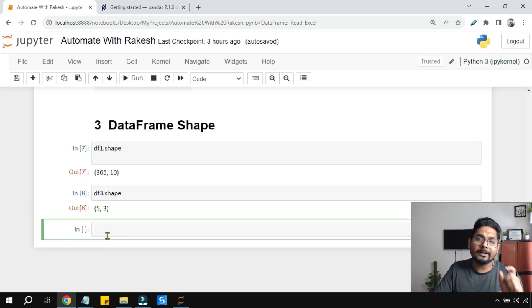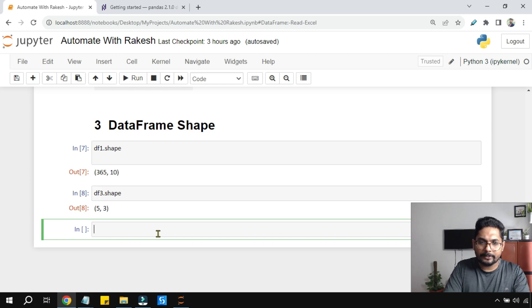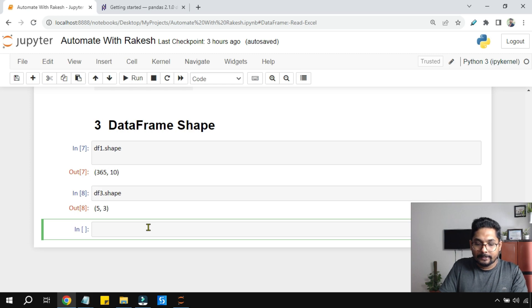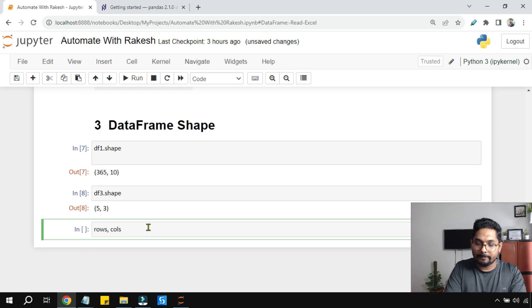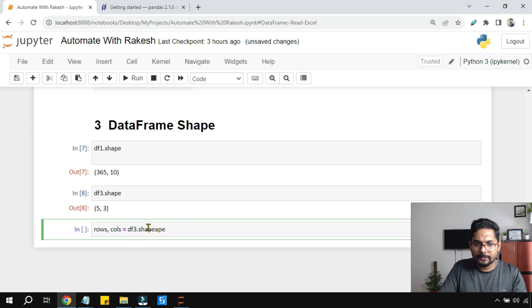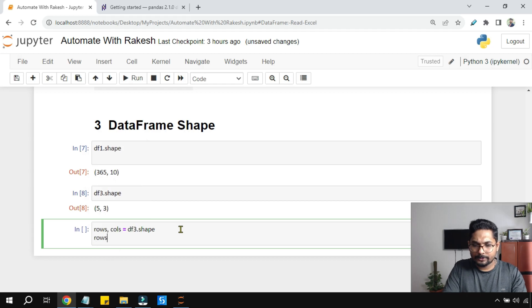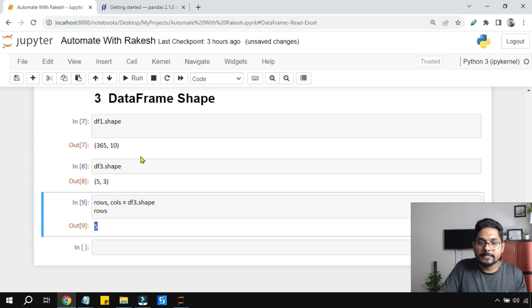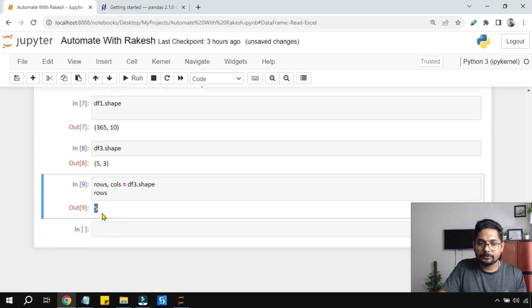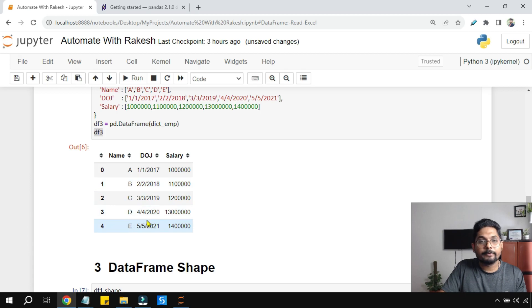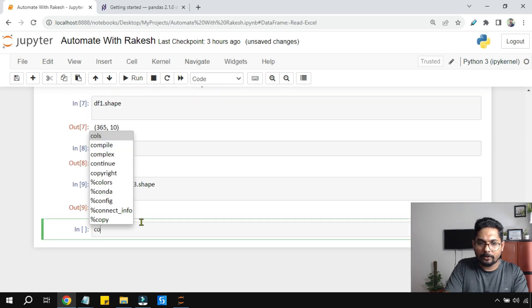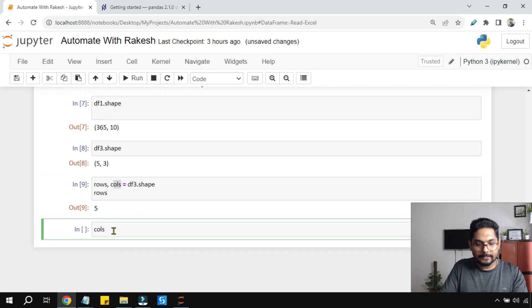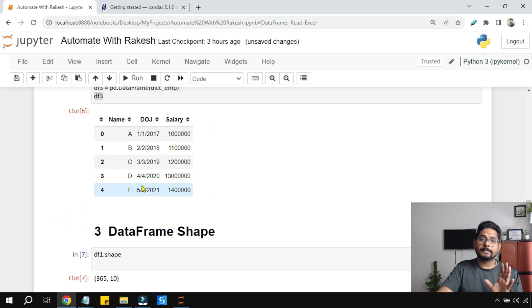If you want only the row count or column count separately, write 'rows, columns = df3.shape'. Then 'print(rows)' gives you 5, and printing 'cols' gives you 3. Pretty simple.